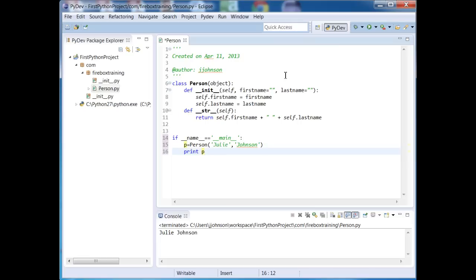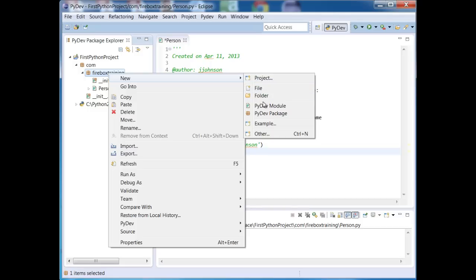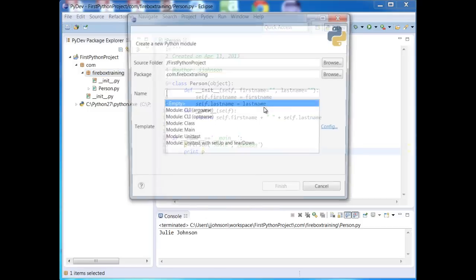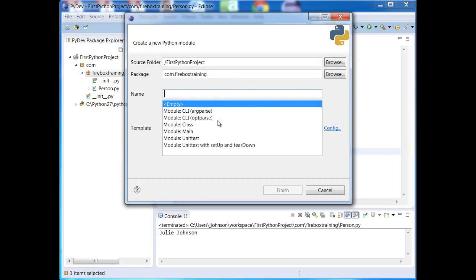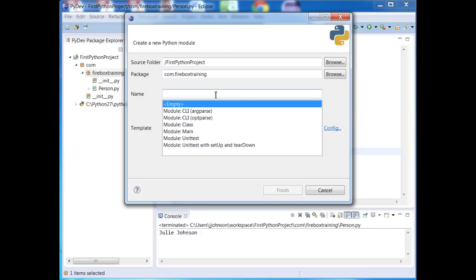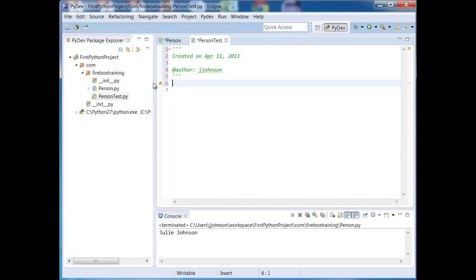Okay, so let's use this in a separate file. Okay, so I'm going to create yet another file. I'm going to go ahead and put it just for convenience sake in the same package. So I'll just right click on here and say new pydev module. It's in the com.firebox training package. And I'm just going to call this person test.